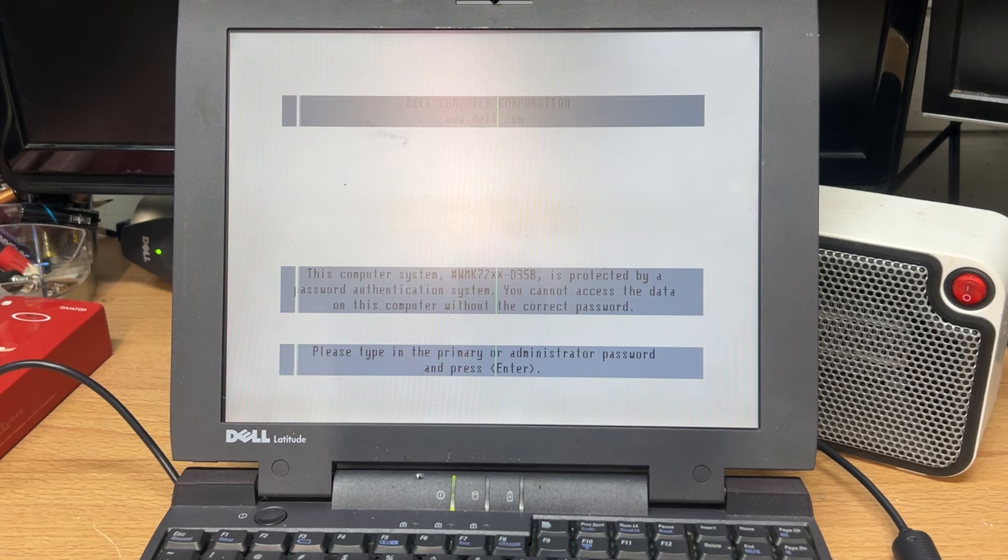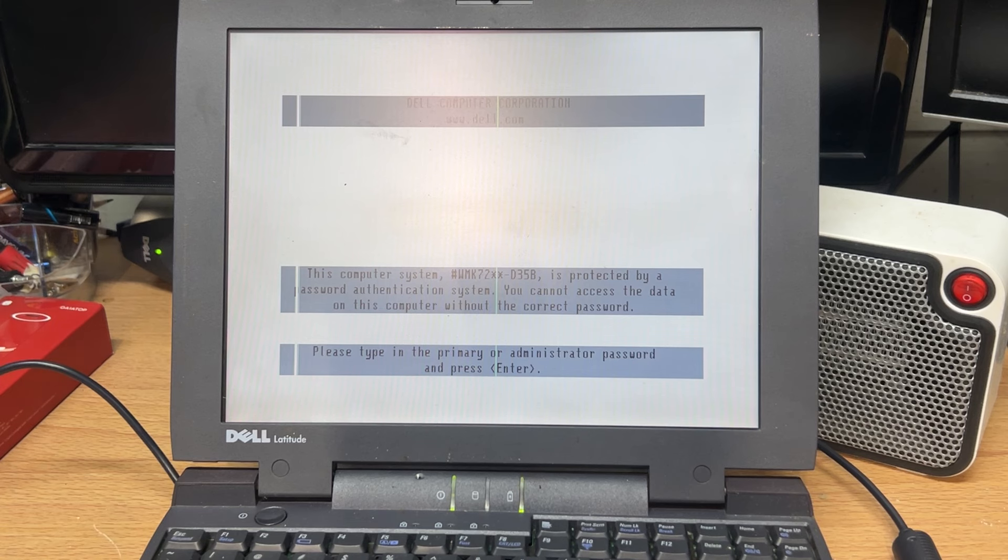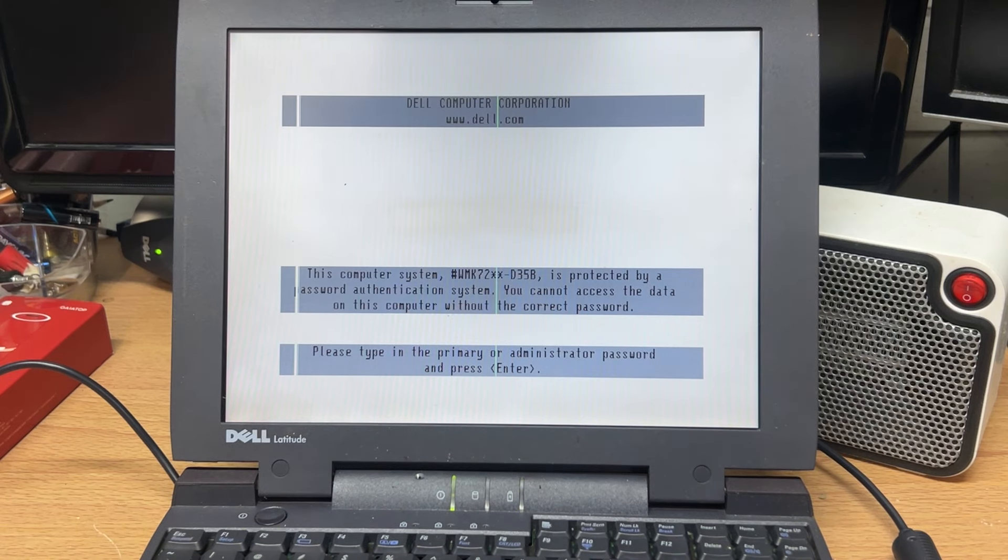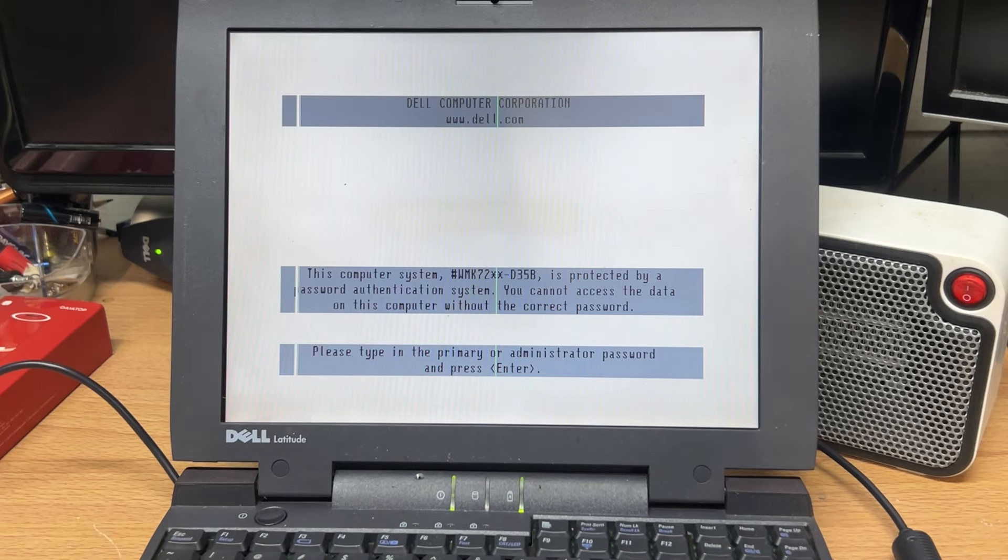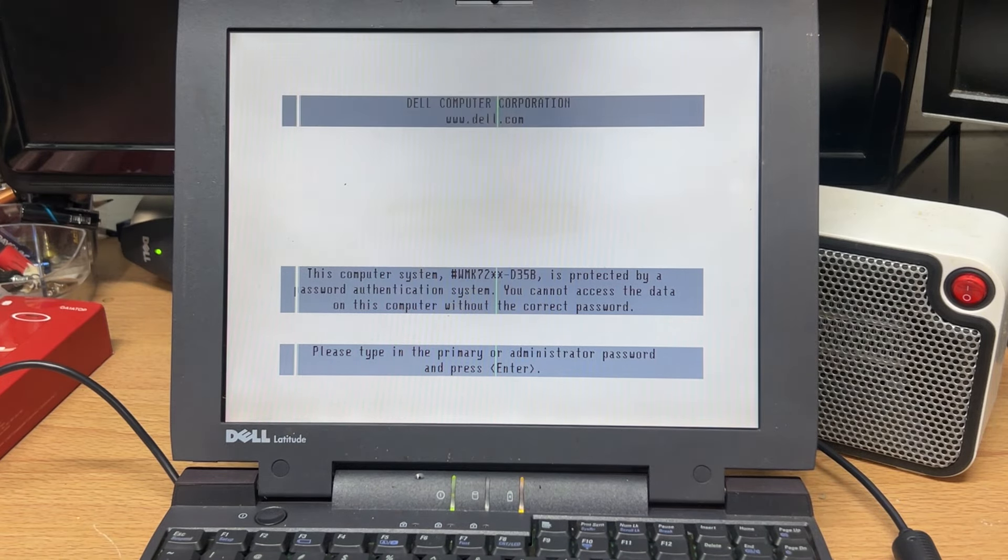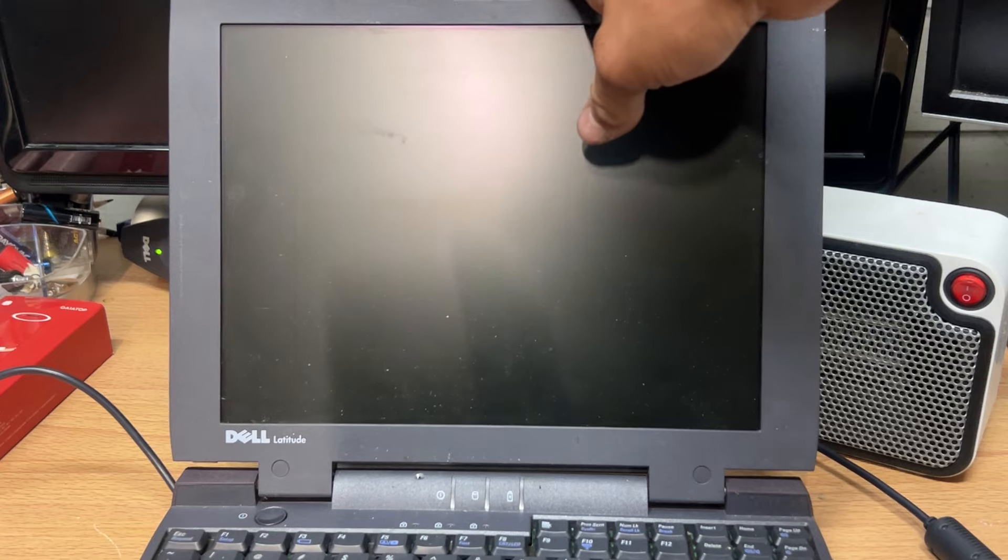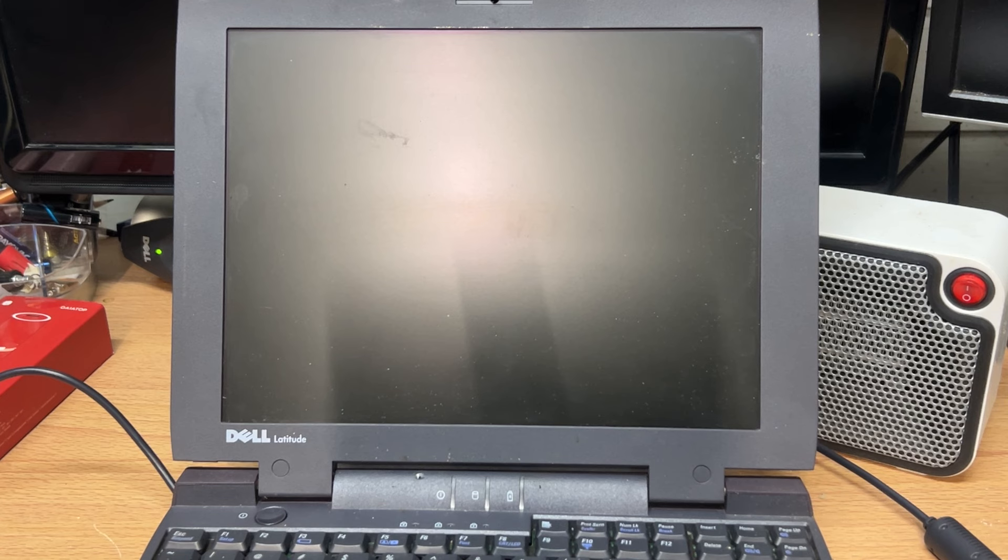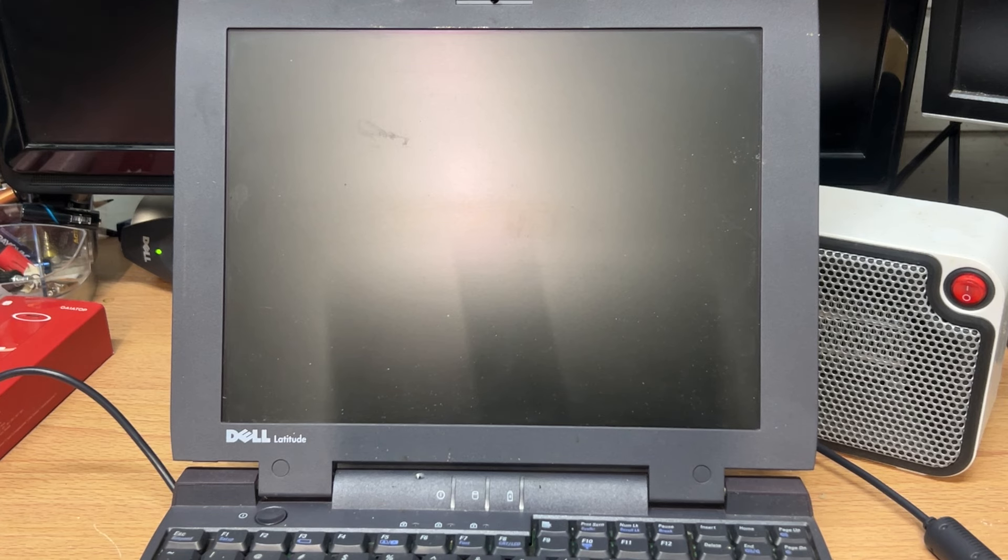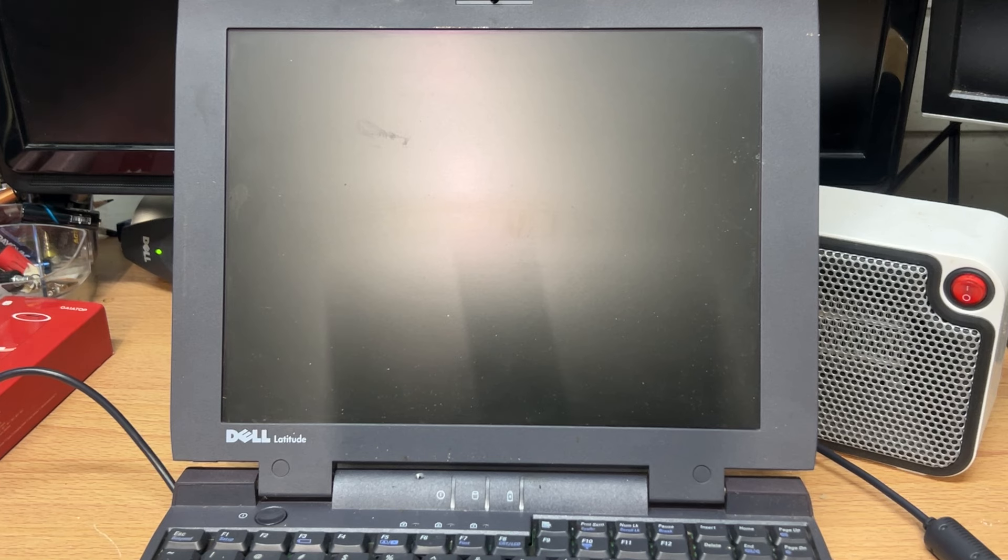But not all hope is lost for this current computer here. Don't mind the ambulance out in the back. Pray that those people are okay. This computer is sadly not all that lost because it is a nice looking retro computer, first of all, but also I ordered another Dell Latitude CPI that is in what they say pretty stable condition.